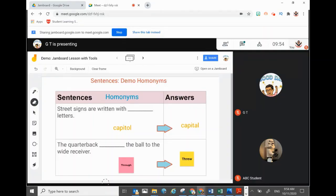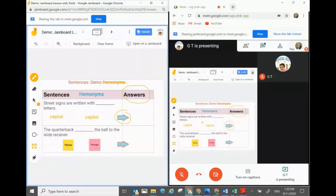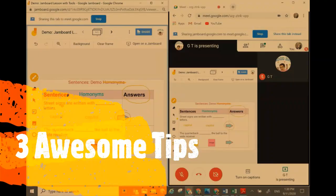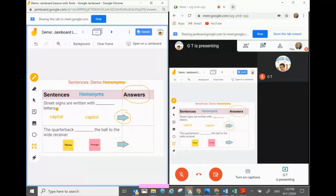Welcome to another episode of ABC Useful Team. In this video we're going to show you a wonderful new feature of Google Meet — that is Jamboard, or whiteboard, directly in Google Meet. We're going to show you how you can actually create interactive lessons using this new Jamboard function. We'll show you simple tips and awesome tips.